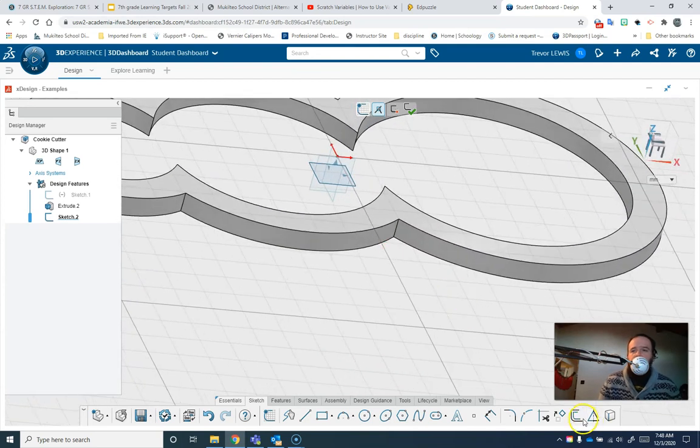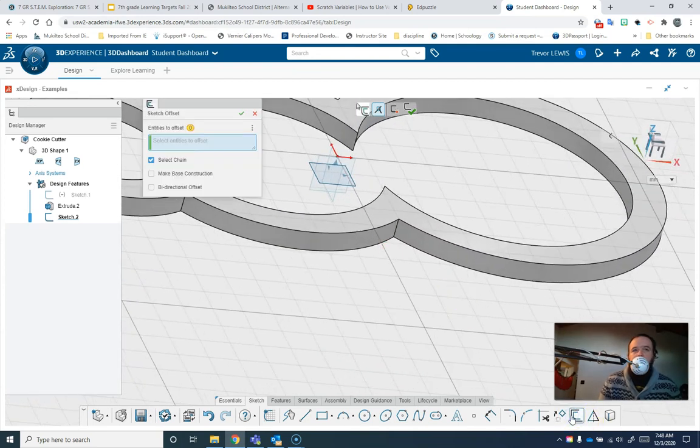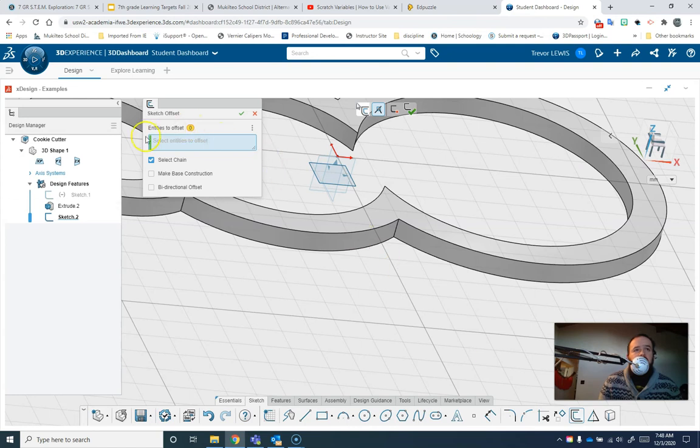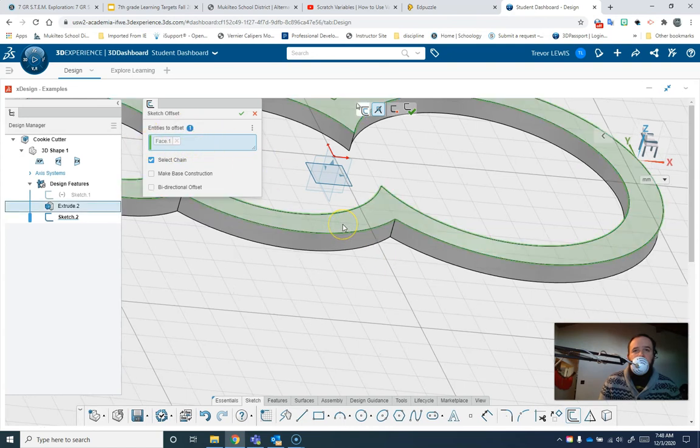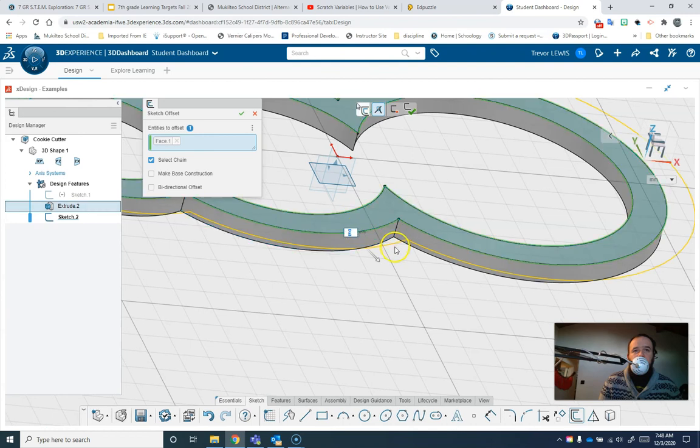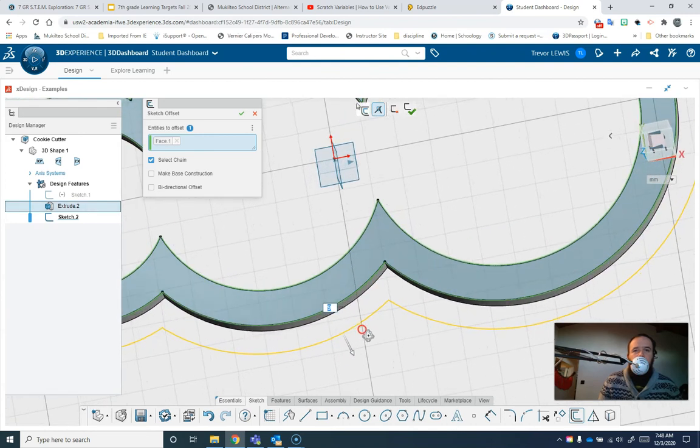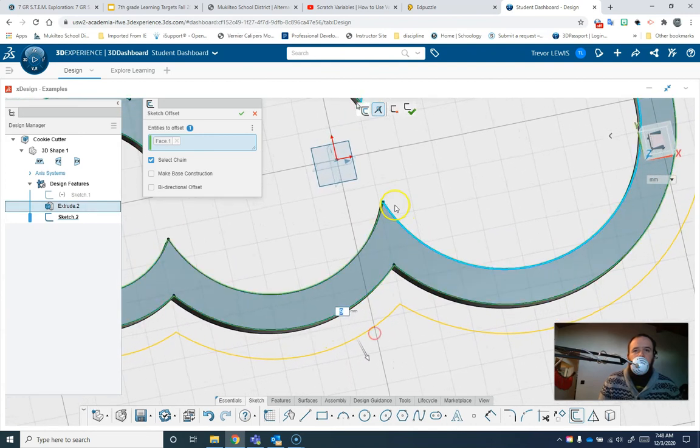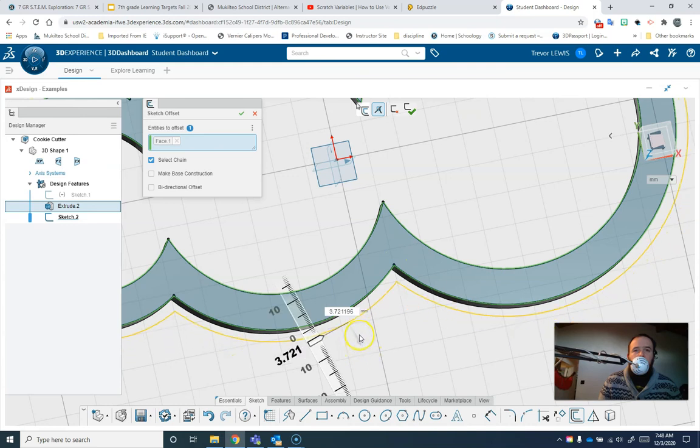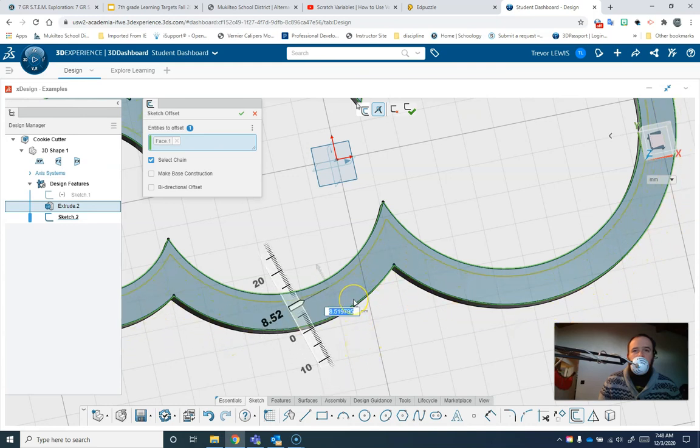Then I'm going to choose offset and it says select entities offset. And I'm going to choose the whole face by clicking on it like that. You can see by default, it went outwards the same amount that I did before, but I actually want to go inwards this time and create a thin part.